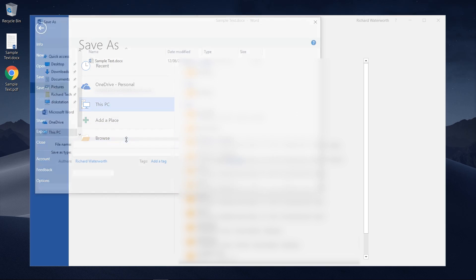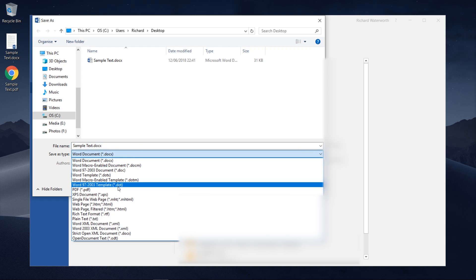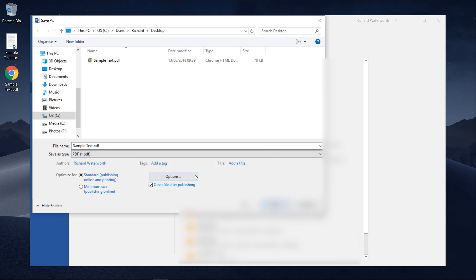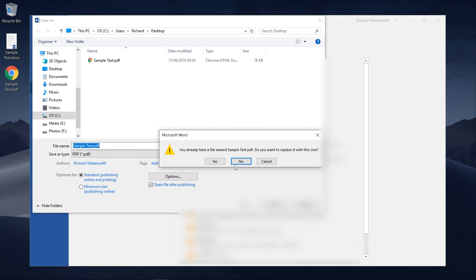Choose where you want to save it and then from this drop down list here of file formats you want to choose PDF. Then you can pick your options as before and click Save.